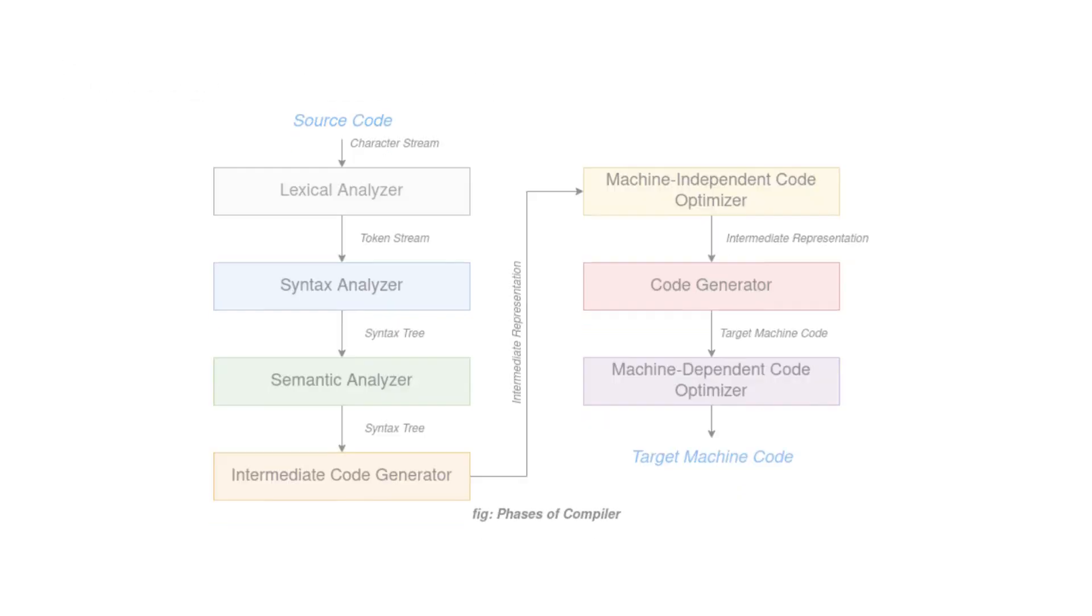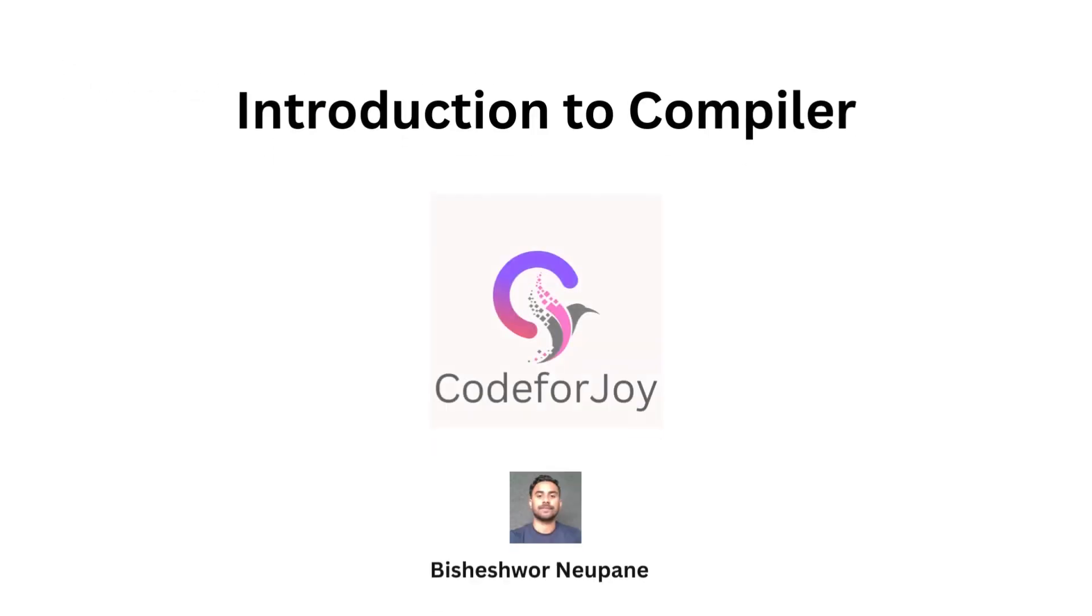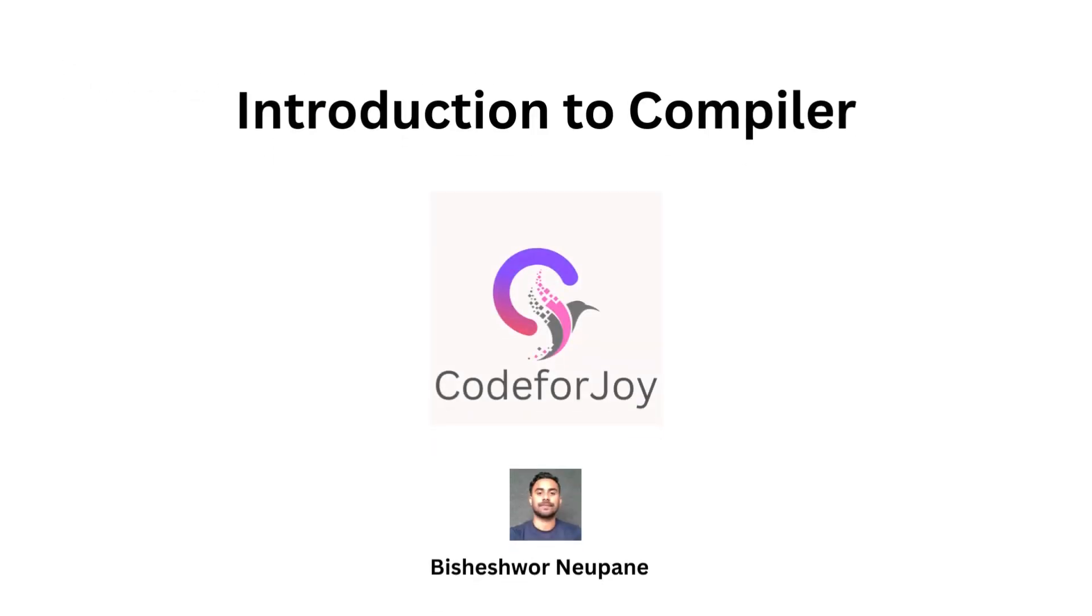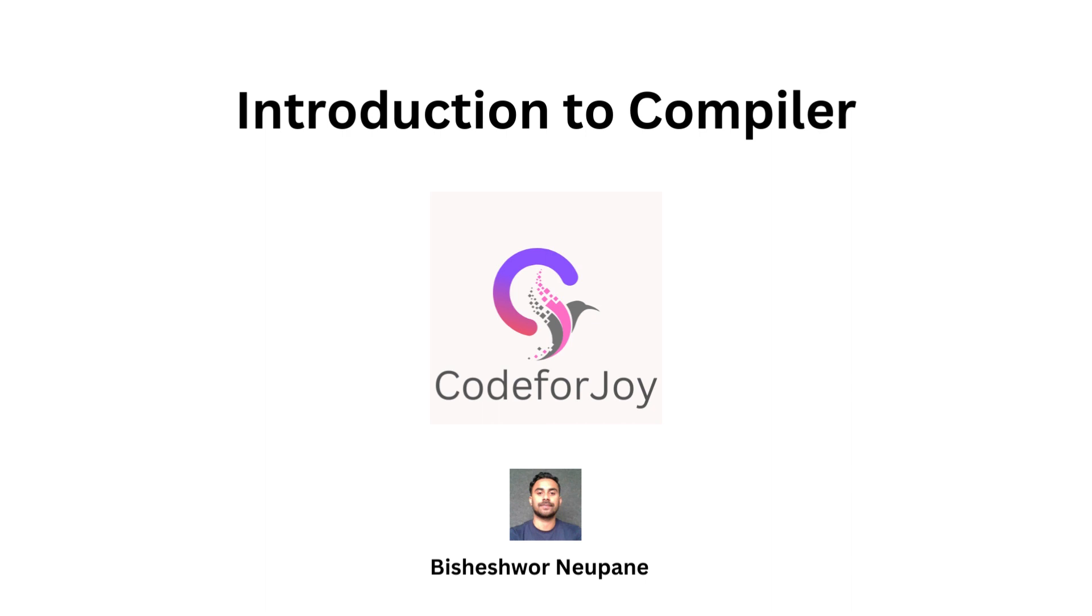And there you have it, the exciting world of compilers. We have journeyed through the essential phases of compilation, just like following a recipe to create a culinary masterpiece. Compilers are the chefs of the coding world, taking your source code and transforming it into executable programs. If you find this class helpful, don't forget to like and share the video. Whether you are a beginner or an experienced coder, understanding compilers is a valuable skill. Happy coding!